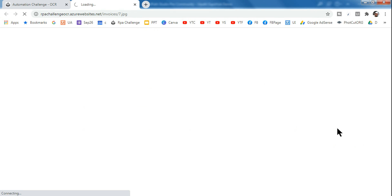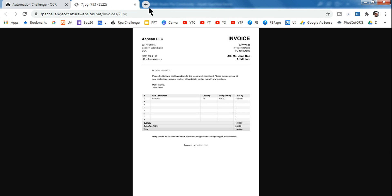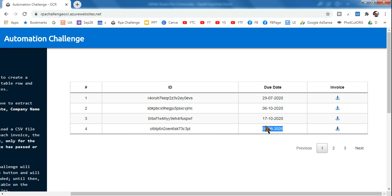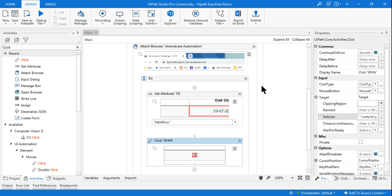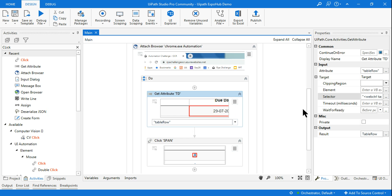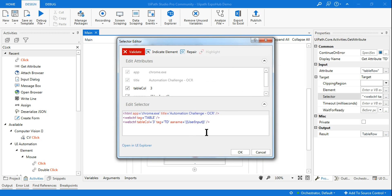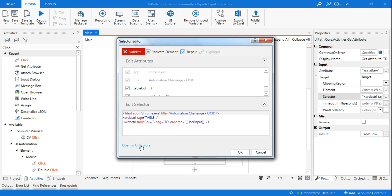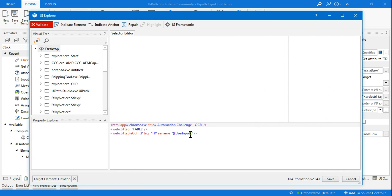It clicked that particular file. Now the second challenge: whatever format the customer types, it should work. Going back to the studio, I go to the Get Attribute activity and open the selector. The user input is there but it must match the exact format. To make it work with any format, I will use the UiPath fuzzy selector technique.